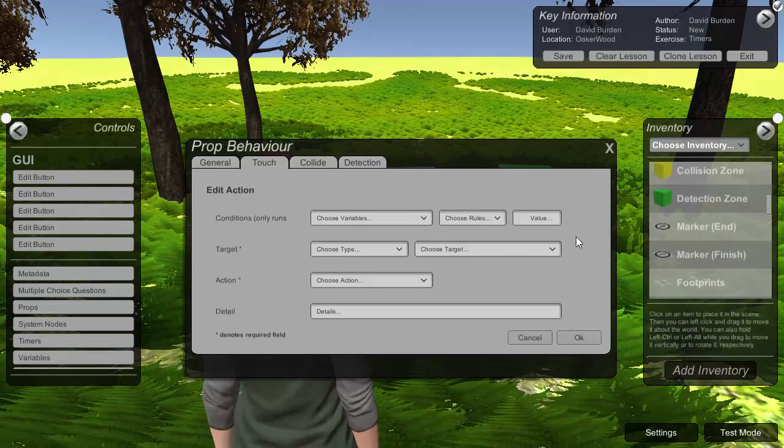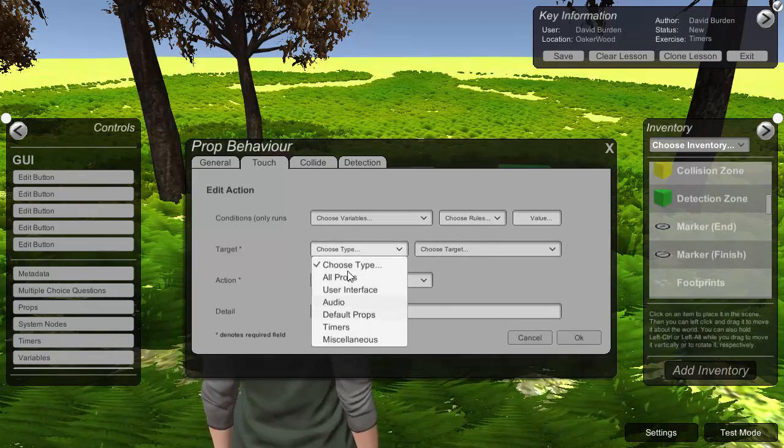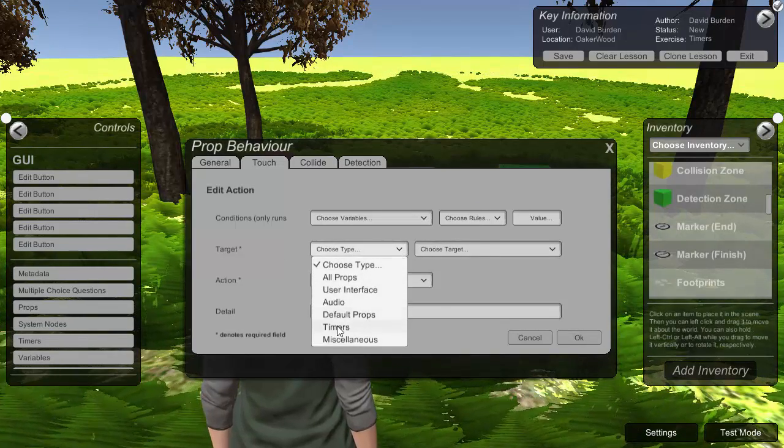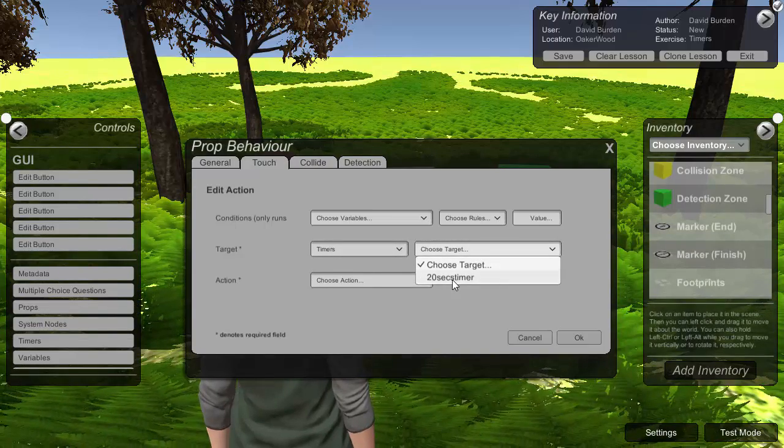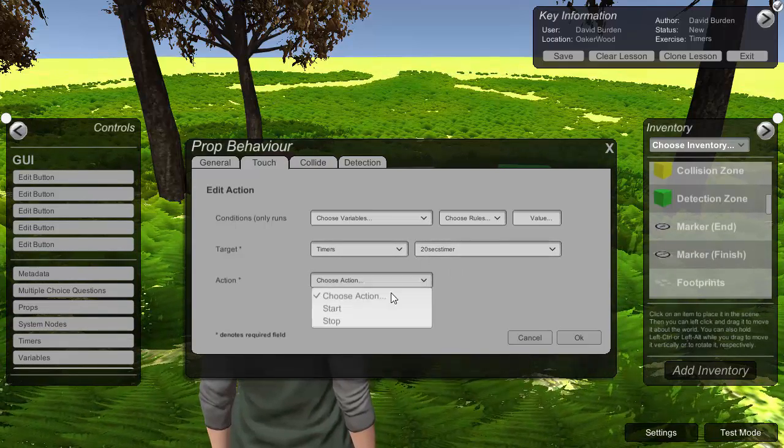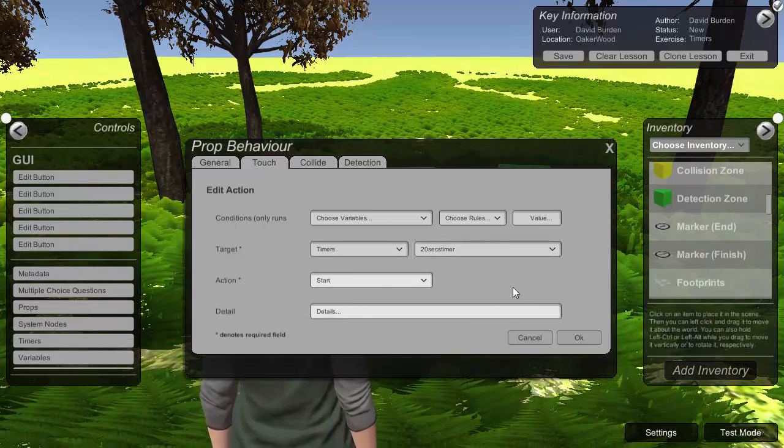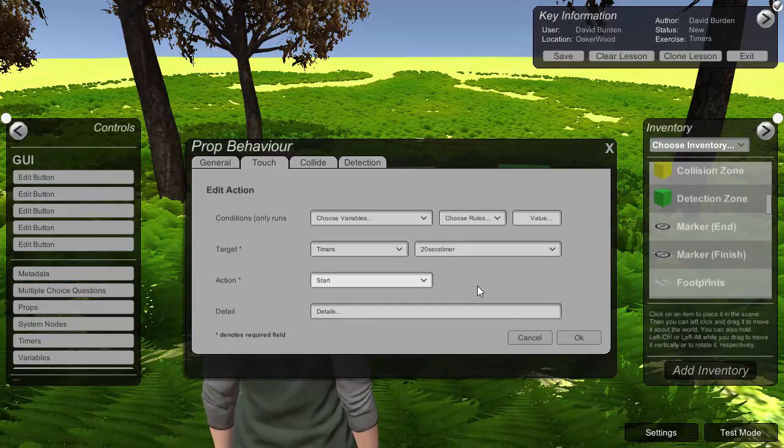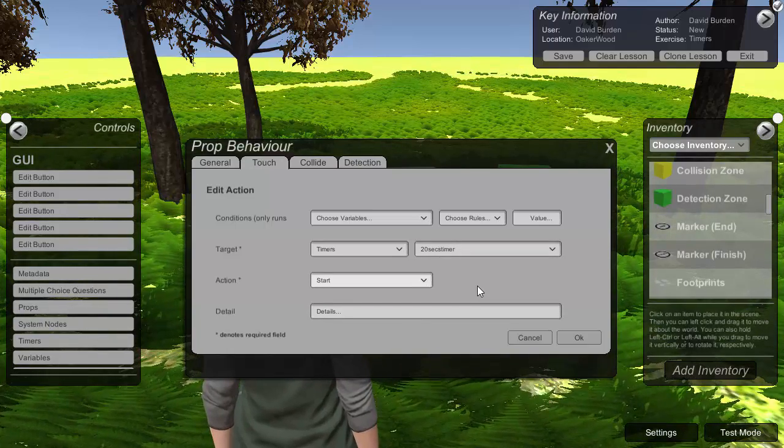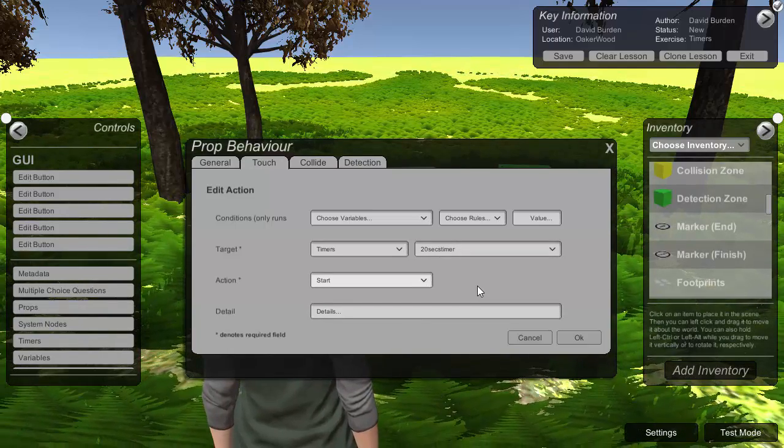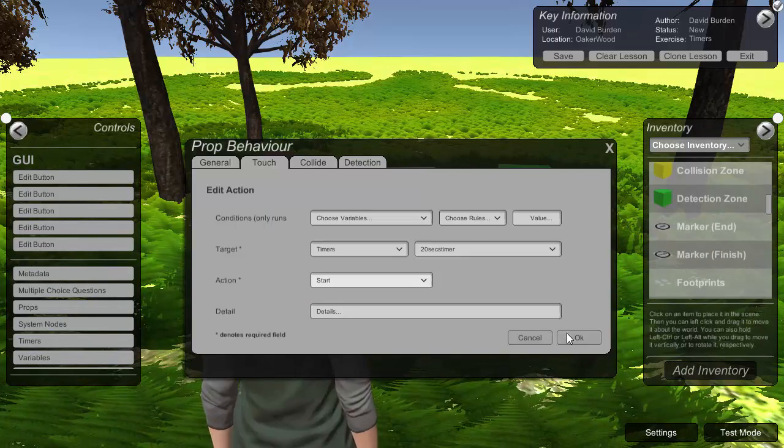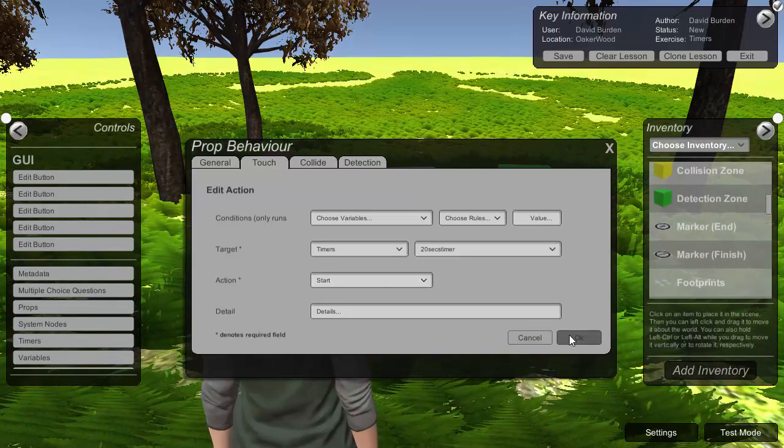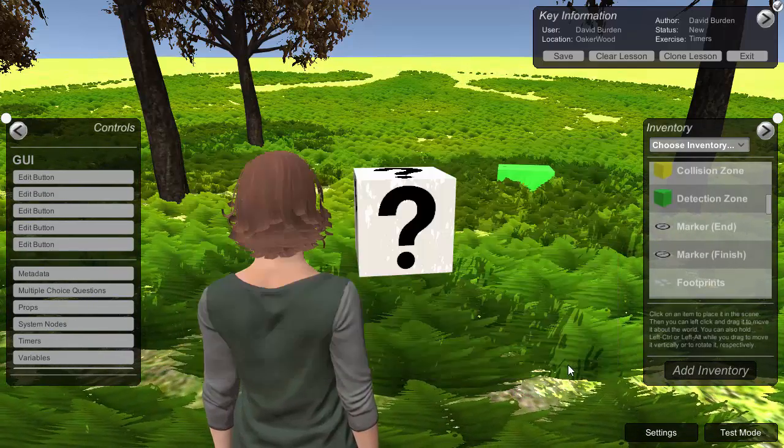And now we're going to add the action that actually starts the timer. So here you see within our categories we've got timers. And here's the timer I created. And we're going to set an action for start. At the moment the timers are just one shot. In due course there will be the option to have looping timers that'll just keep triggering in this case every 20 seconds. So save and close.